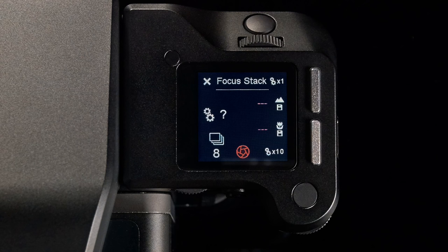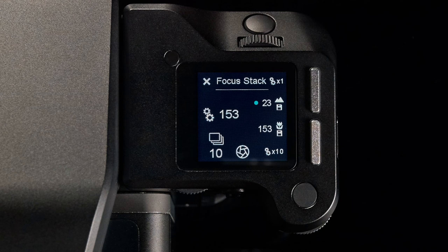The Focus Stack Tool consists of three parameters: the distant focus point, the near focus point, and the total number of captures between those points.